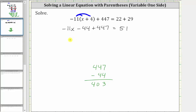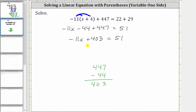This gives us negative 11x plus 403 equals 51. The next step is to add or subtract to isolate the variable term. To isolate negative 11x, we need to undo plus 403 by subtracting 403 on both sides of the equation.